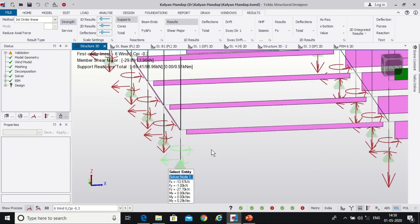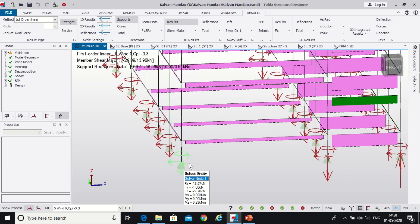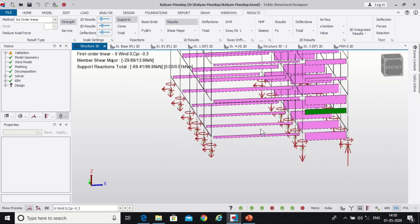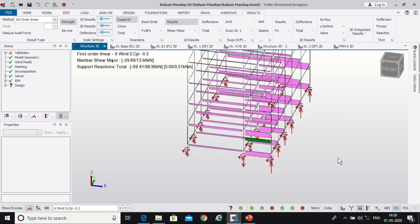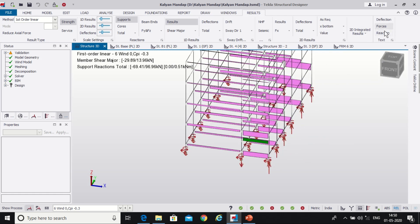But we have not switched on anything from here, that is deflection, forces, or reaction, so it is not viewing here. Let us just switch on the reaction part.